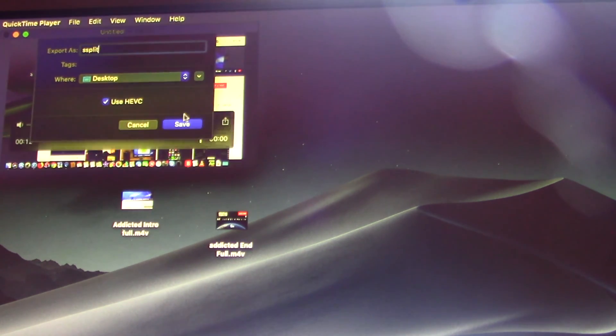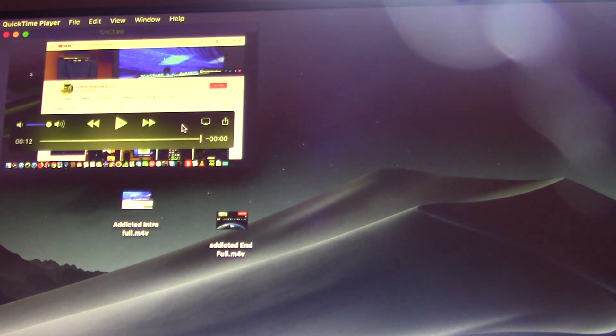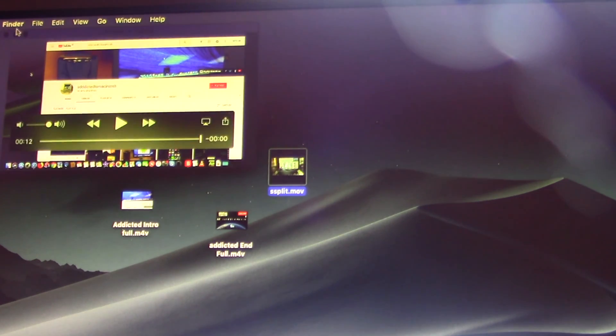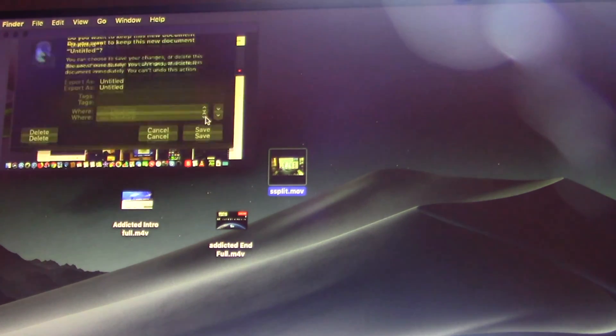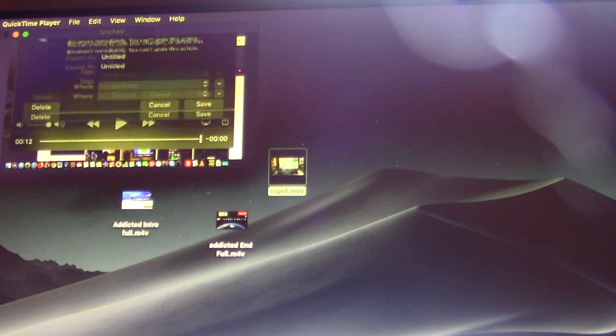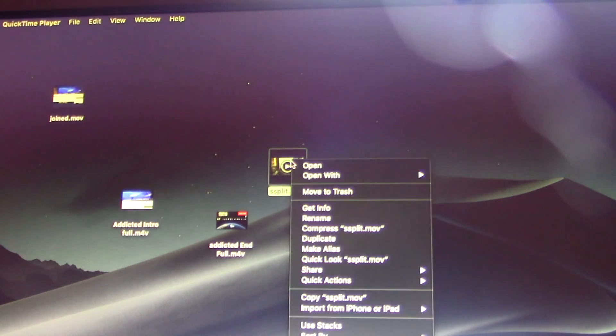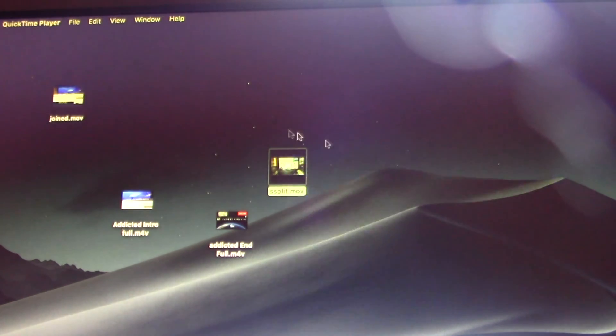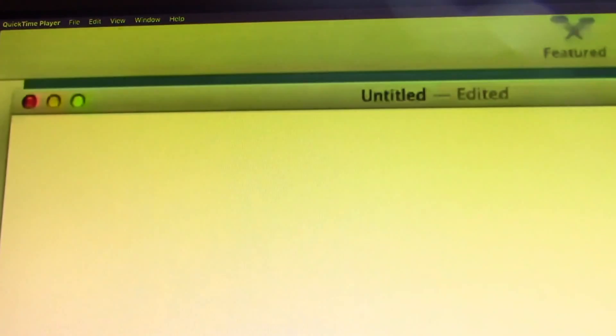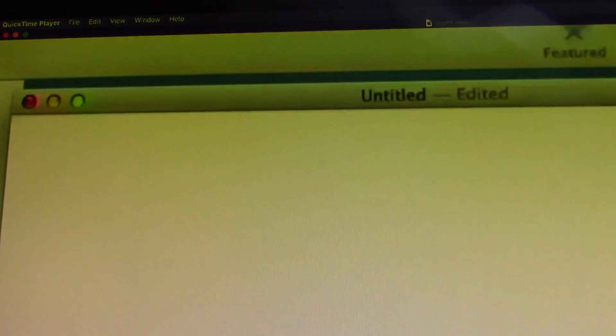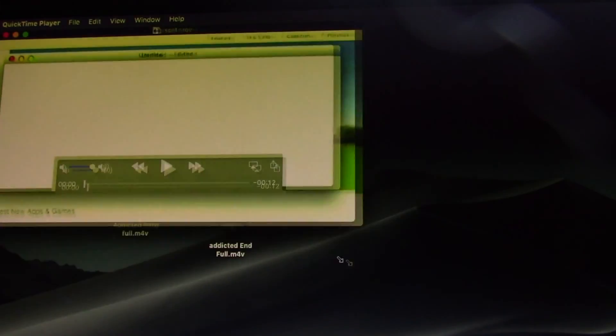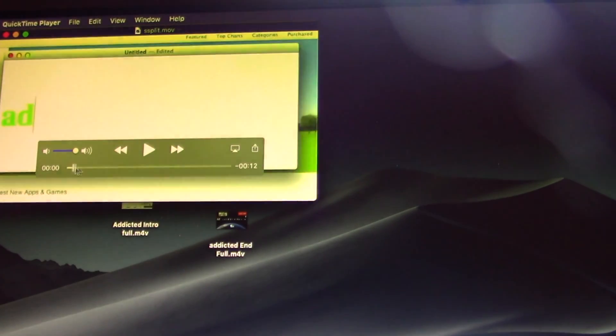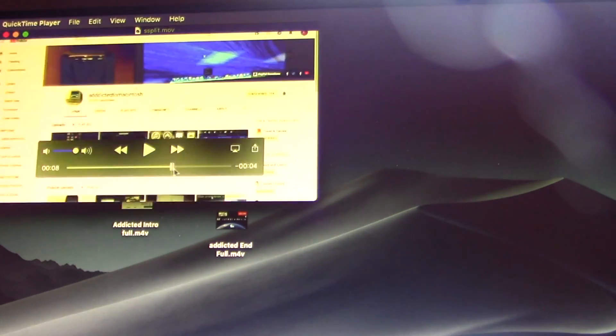So you can join or trim video clips in Mac QuickTime, but trimming and combining files is about the extent of editing you can do within QuickTime Player. This is by far the simplest approach to combining and merging video files on a Mac, and it's easier to use than iMovie.